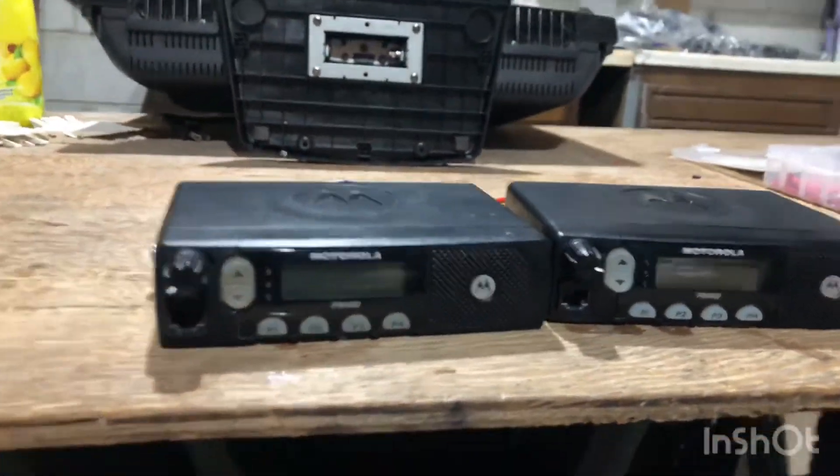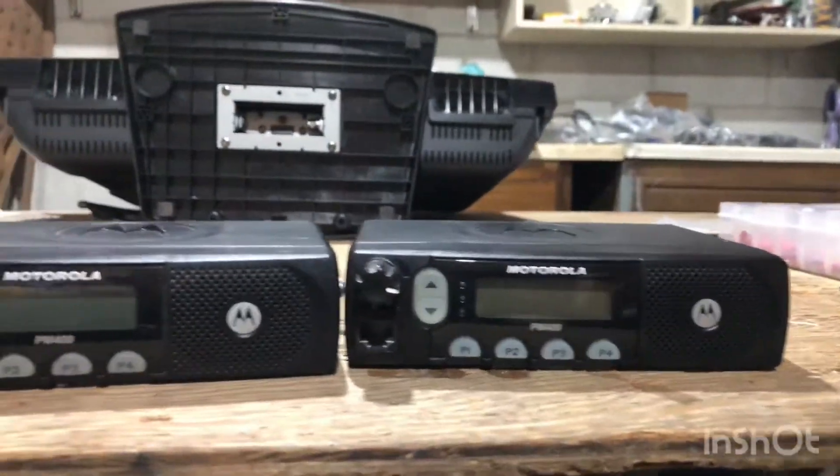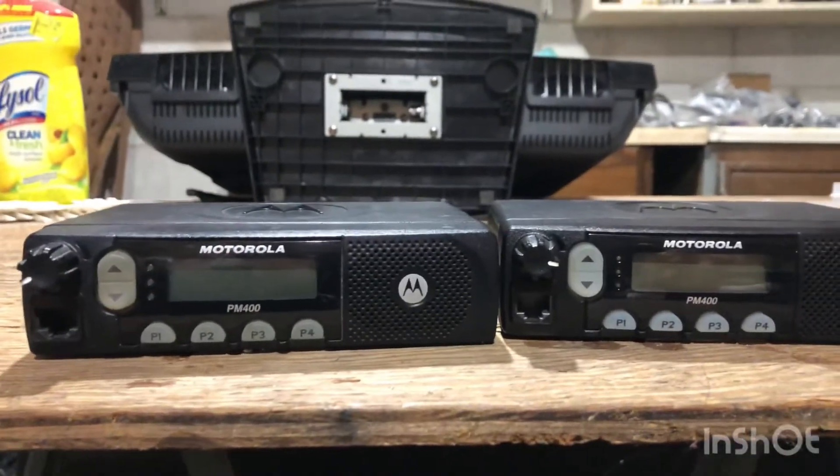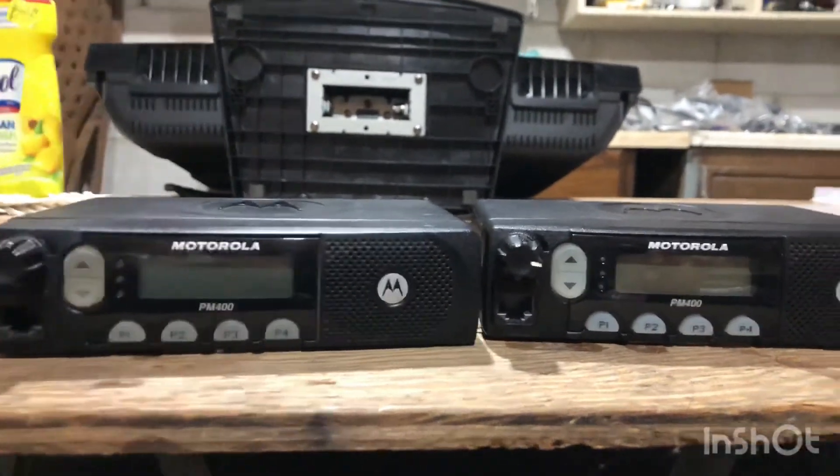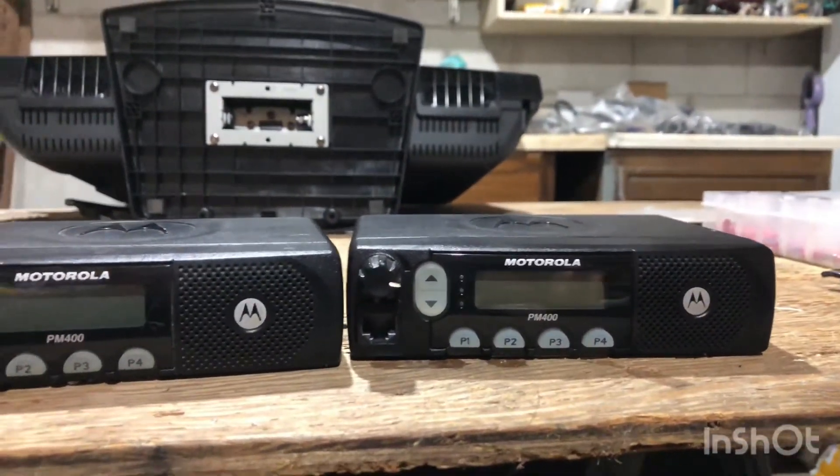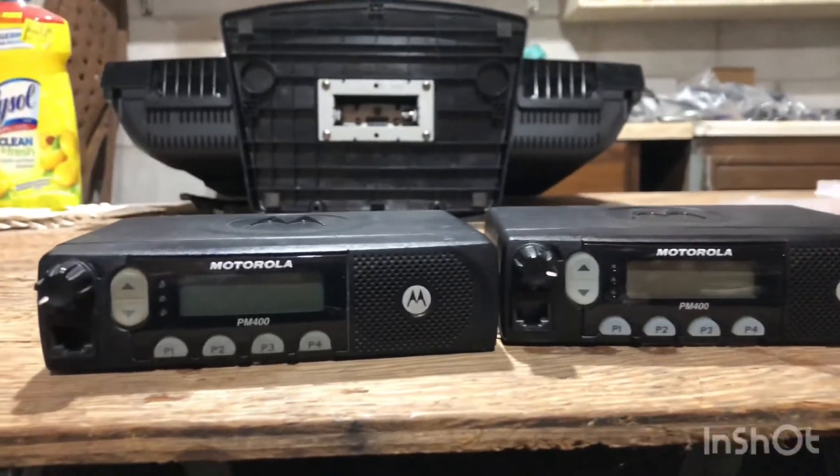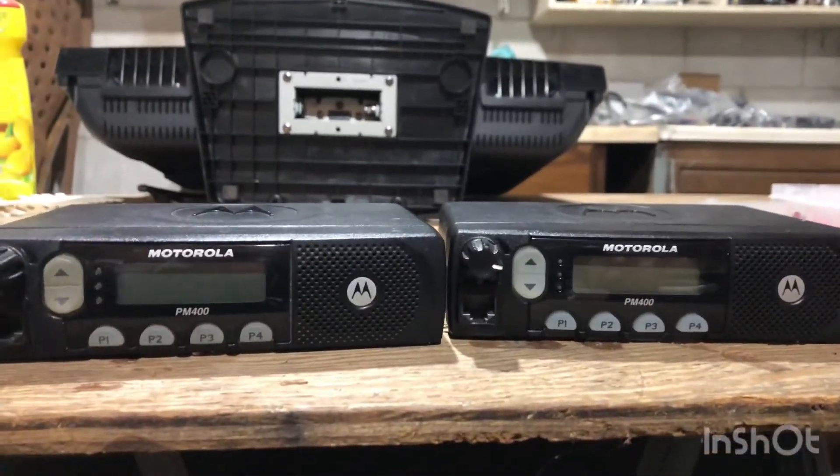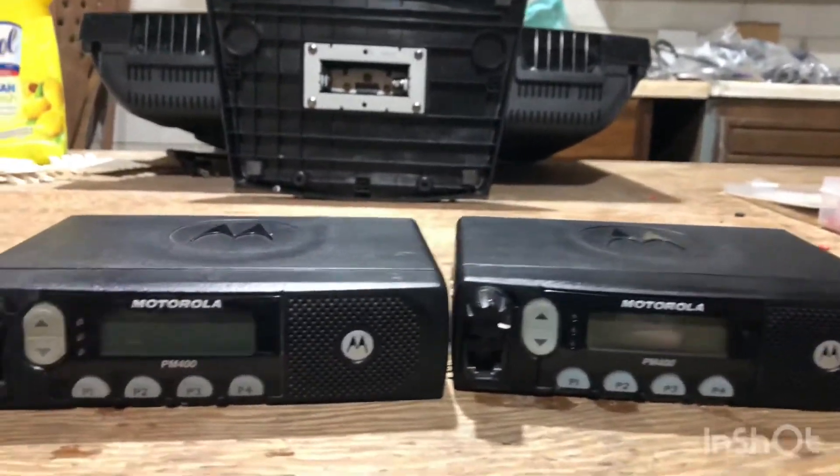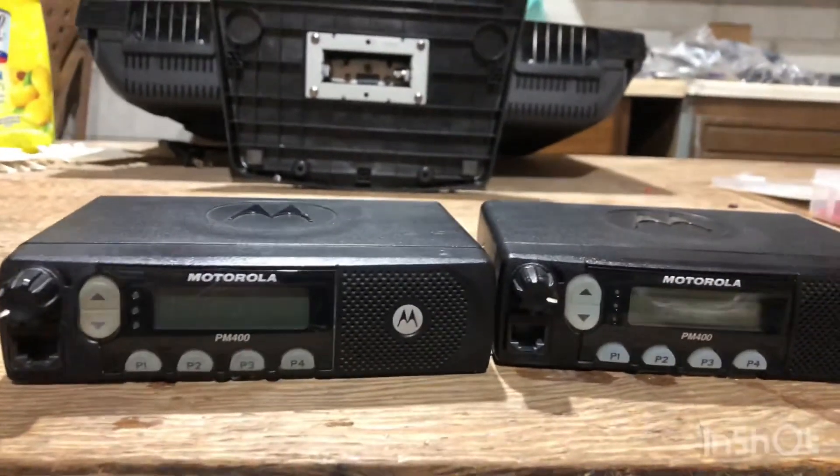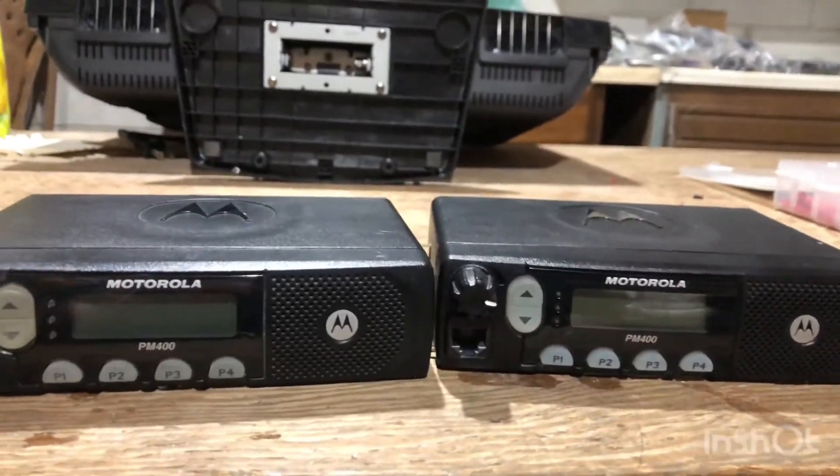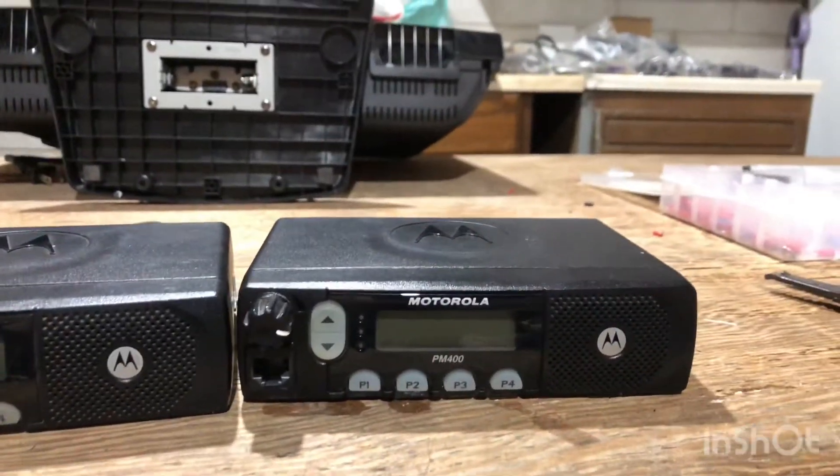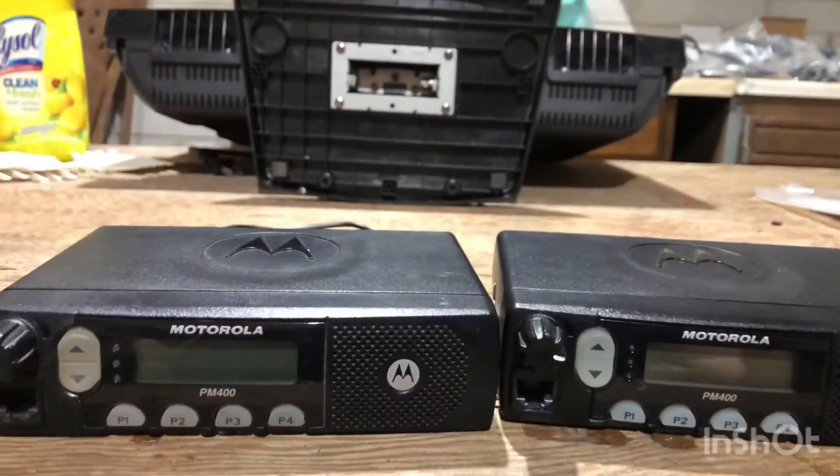Hello YouTube. Right off the bat I want to apologize for my voice. I have a little bit of a head cold. But I'm putting together one of these and I thought I'd make a YouTube video, especially since GMRS is getting a little more popular.